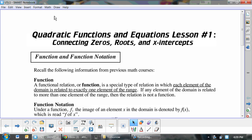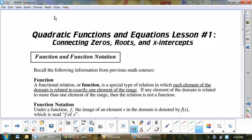Welcome to Unit 5, Quadratic Equations and Functions. Lesson one is called Connecting Zeros to X-Intercepts. Zeros are equal to roots, which are equal to x-intercepts, so they're all the same thing.